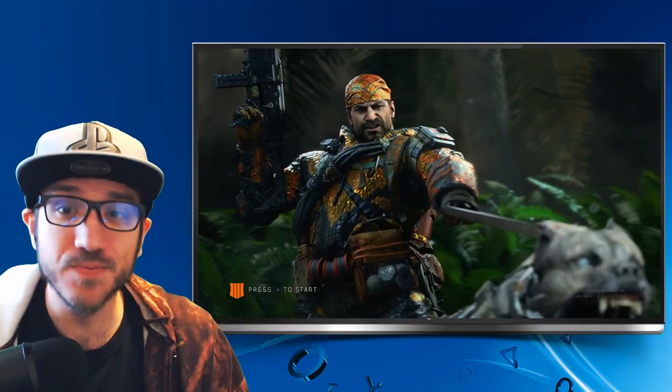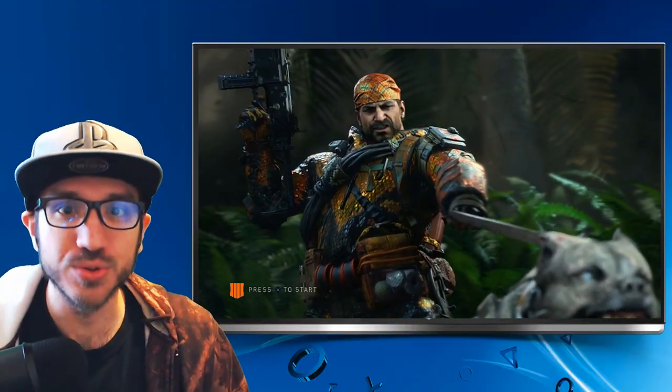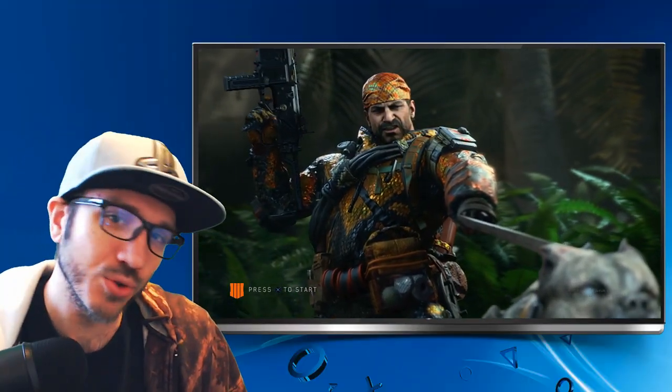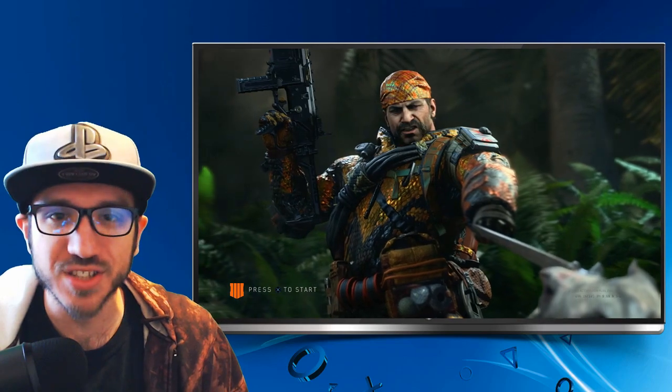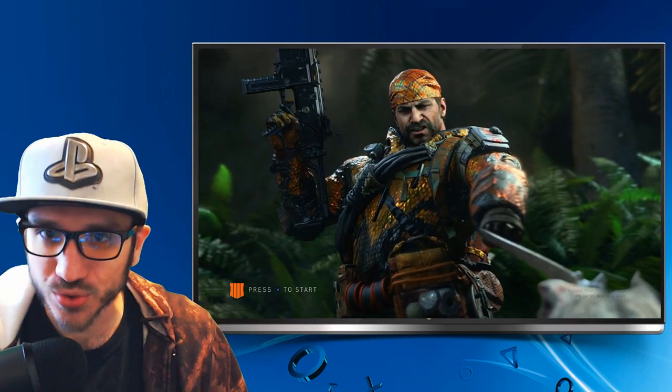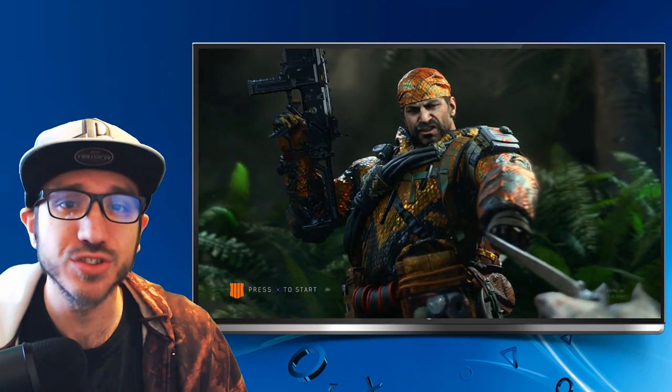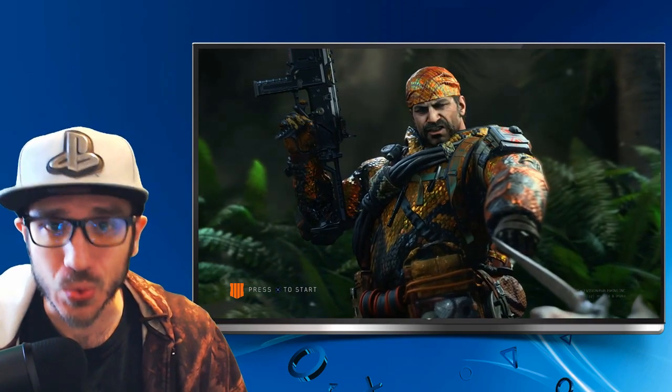Hey everyone, this is Tim from YourSixStudios. Today in this video I'm going to show you how to stream full screen on your PlayStation 4 console. Let's go ahead and jump into the video right now.